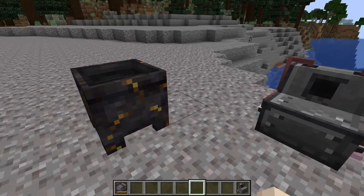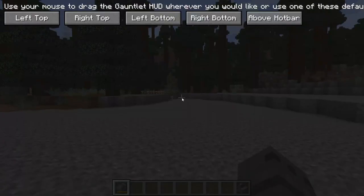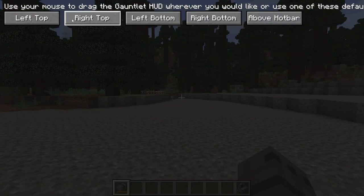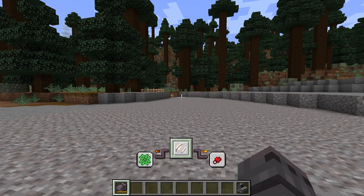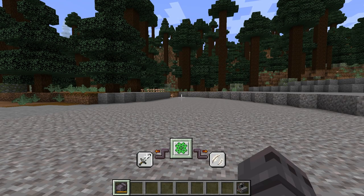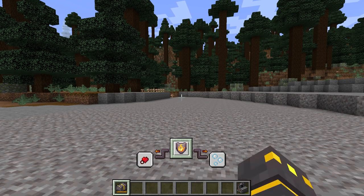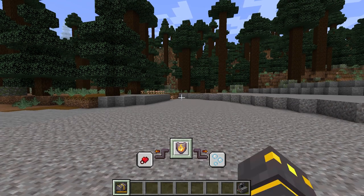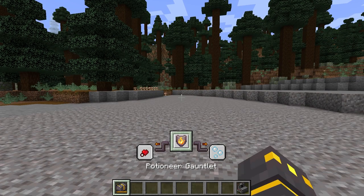Once you've successfully powered the Potioneer Gauntlet, hold it in your hand. Press Shift and the middle mouse button to start rearranging the popup for different effects. Once you're satisfied with the placement, use Shift and the scroll wheel to begin switching between potions. Finally, before you use it, you'll need to activate blaze powder by pressing Shift and right-clicking, which changes the appearance on the gauntlet to show that it's active.